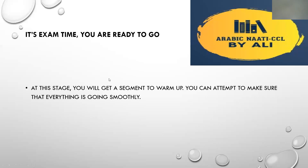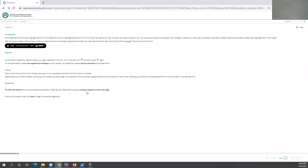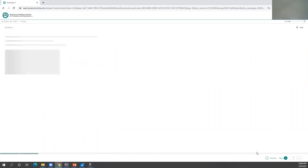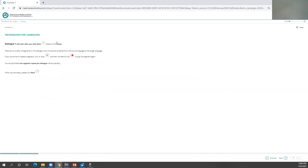This is the part related to the Proctor exam screen during the real exam. Once you finish setting up, your screen will look something like this — this is the first page. You have an introduction where you can listen to the chime beep sound, which indicates that you need to start your interpretation after that sound. There is also information about repeats, timing, and equipment.